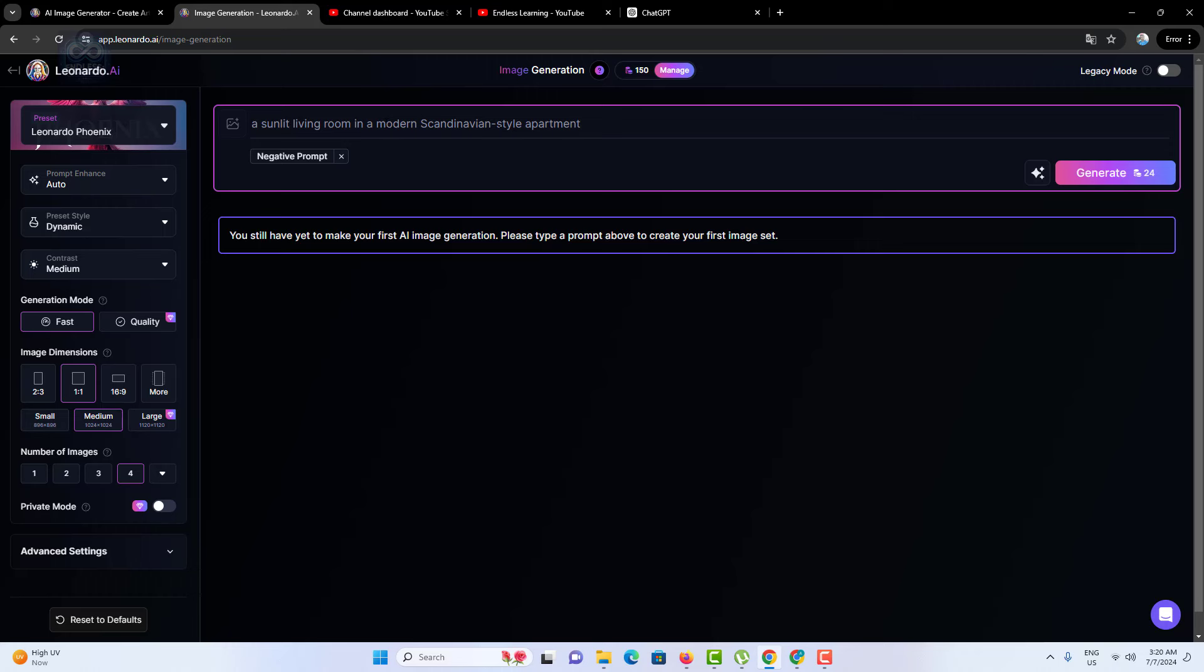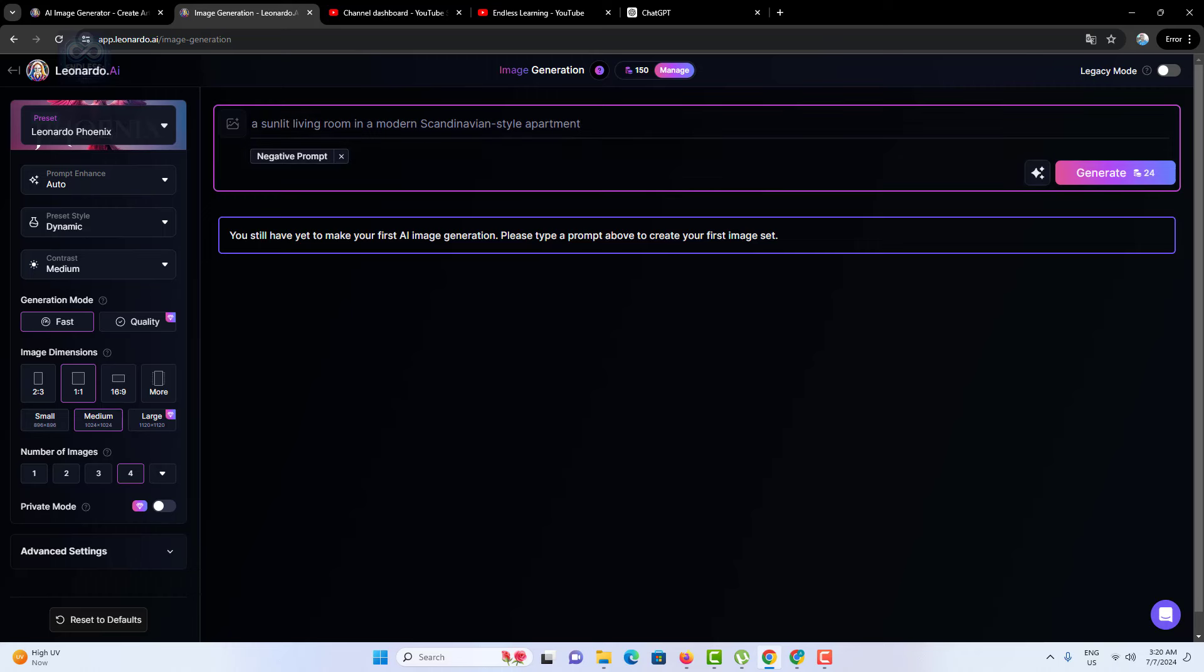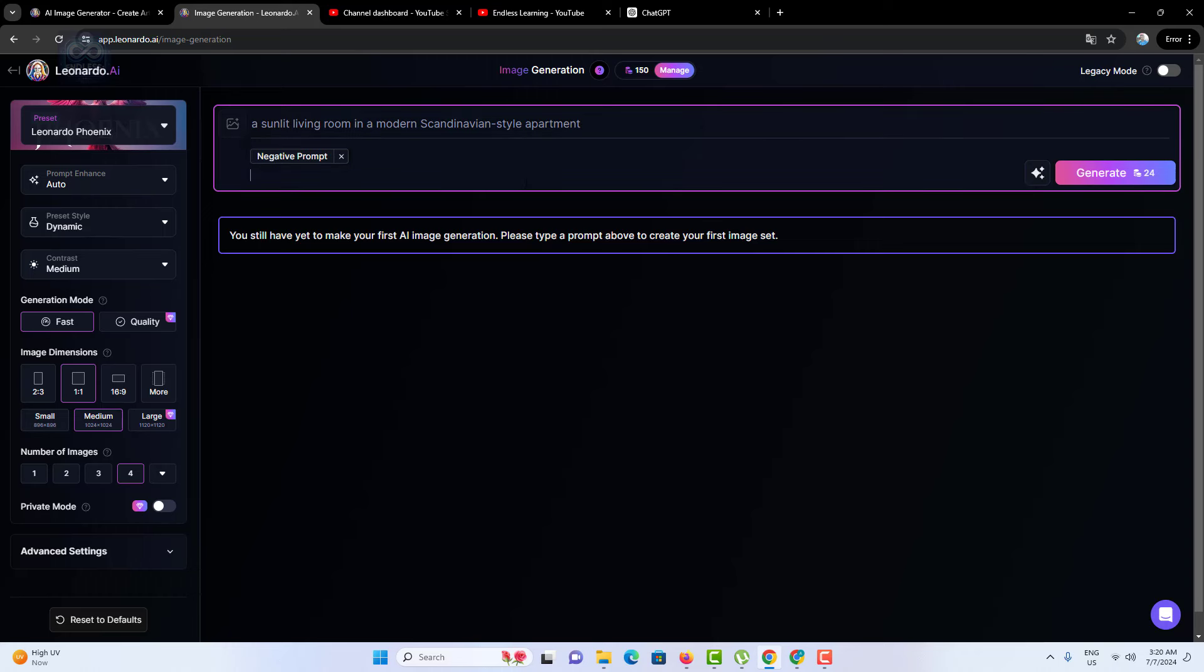Negative prompt: on the other hand, a negative prompt tells the model what to avoid in the generated image. It's used to exclude specific elements, themes, or characteristics that you don't want to appear.